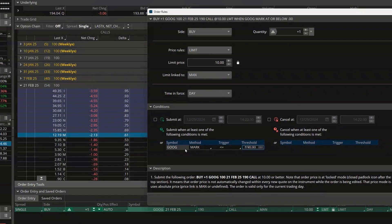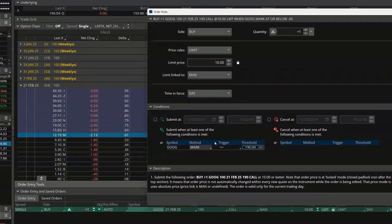All I'm saying is: do not submit this order until this condition is met — do not place this order to buy that one contract of the Google 190 calls until Google falls below 190. And we're not quite done yet, because if this condition is ever met, this order is going to be submitted.